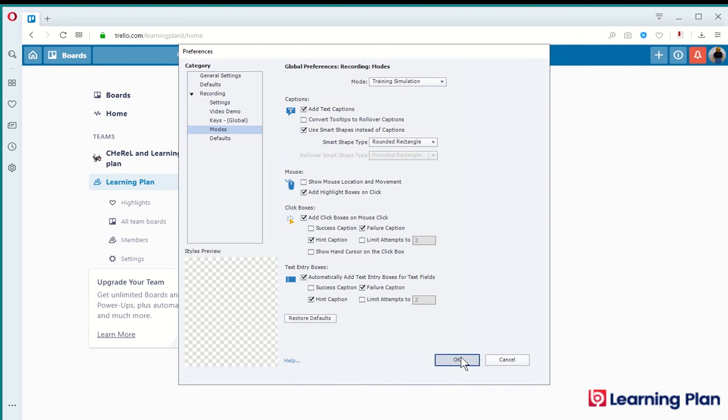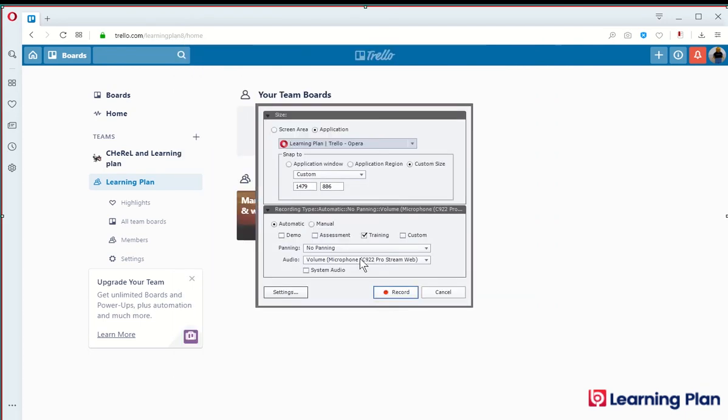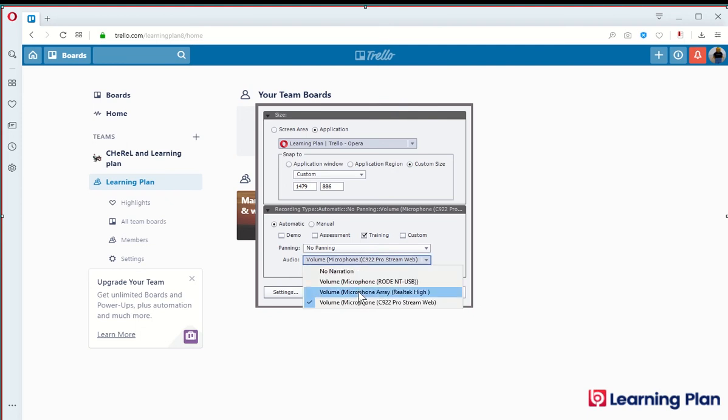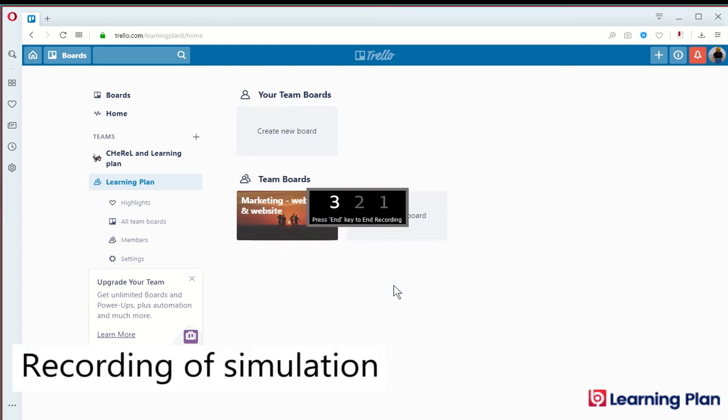Last but not least, we do need to select the microphone. I'm going to ensure that I've got the right microphone selected. I'm not going to include system audio at this stage and I'm just going to click on record.